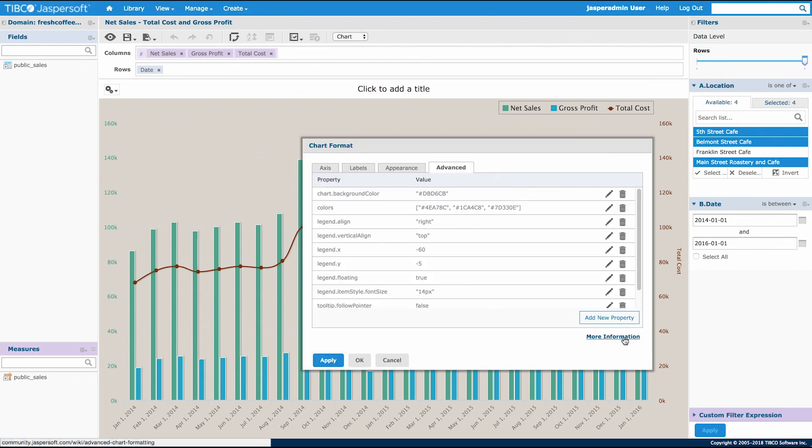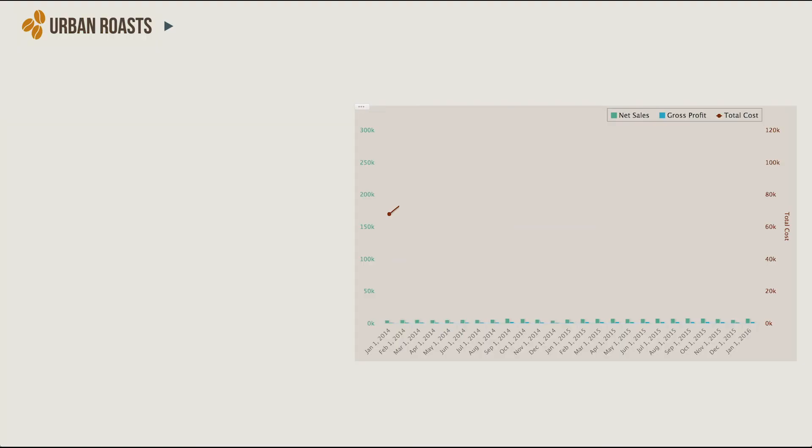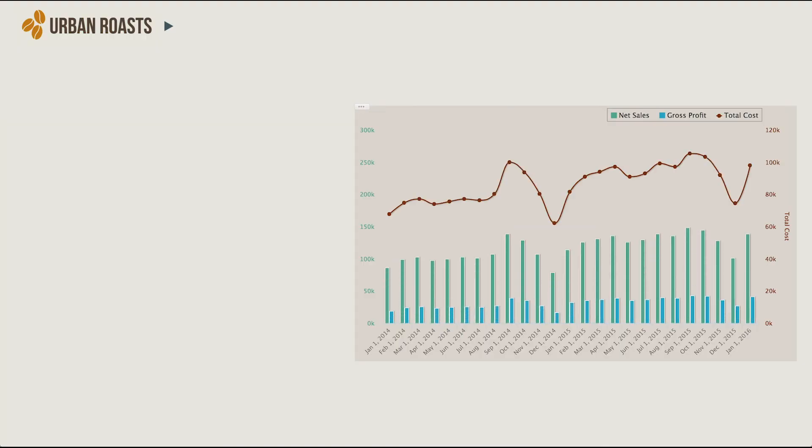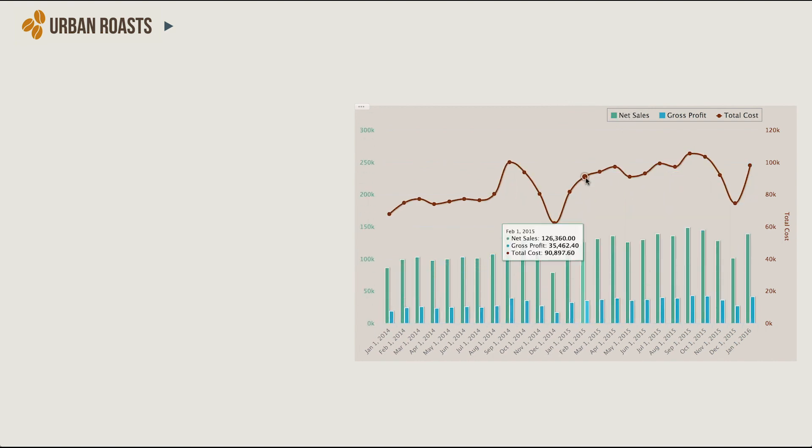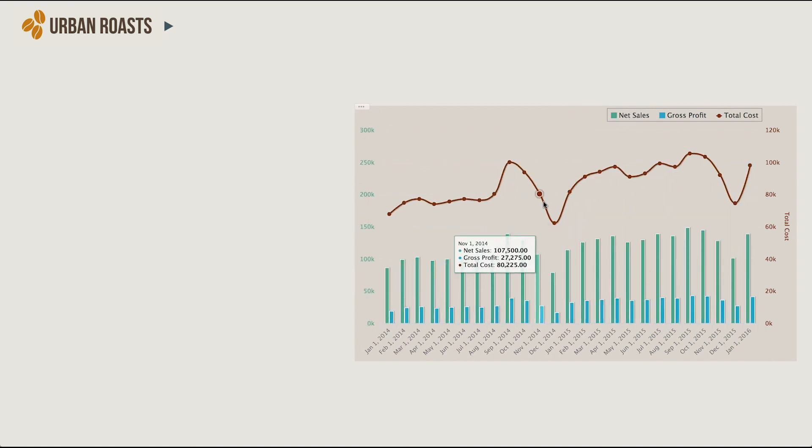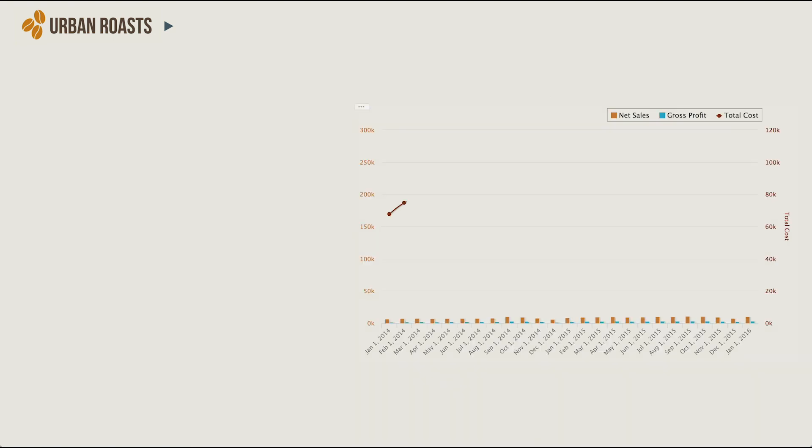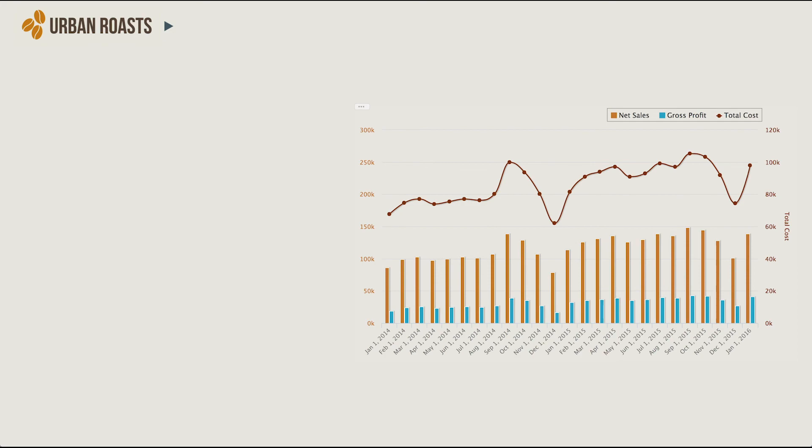You can select more information in the chart format panel to view more properties and values that are available. This formatting can also be used to move things like legends or to set new sizes for the fonts in the tooltip to help your data blend seamlessly within your application.